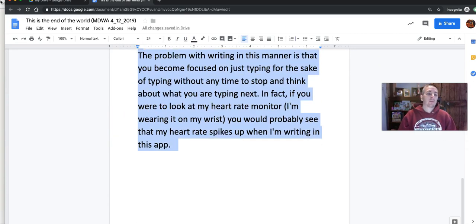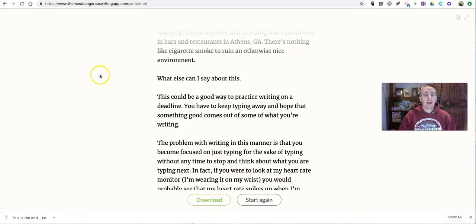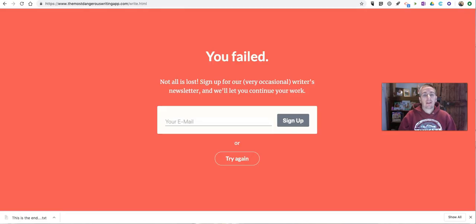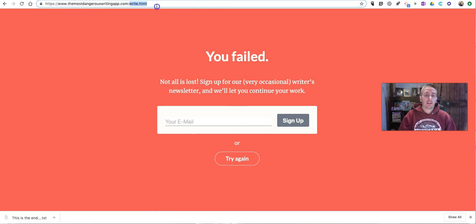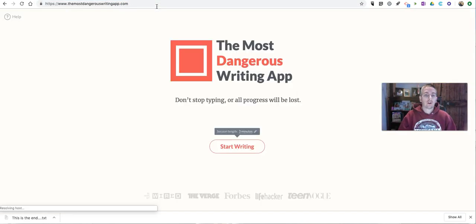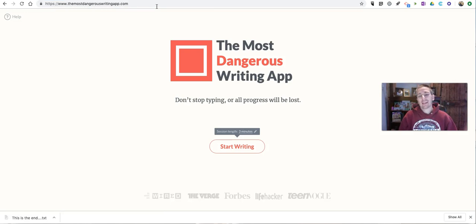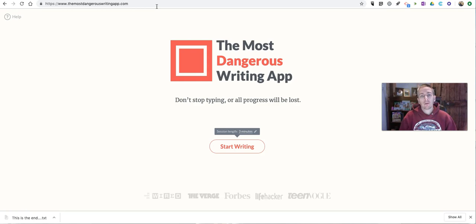So that's the most dangerous writing app. Again, it's free. As you saw there, I didn't have to sign up or sign in in order to start using it. And it can be a great way to get students to just get into the flow of writing, write for three minutes, brainstorm ideas, and just get them out on the screen. And then put them into Google Docs and edit from there.